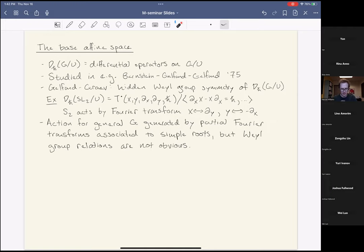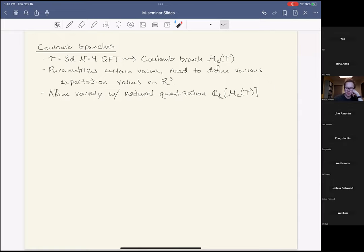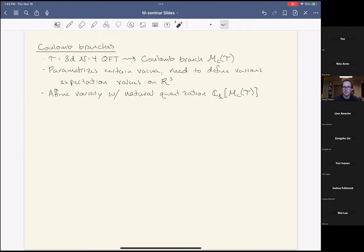Now let's move on to Coulomb branches. These are certain geometric objects associated to supersymmetric quantum field theories on non-compact spacetimes. For us the relevant case is a 3D N=4 QFT T, and its associated Coulomb branch M_c(T). The physical interpretation is that this space parameterizes certain vacua of the theory — the data needed to make sense of expectation values of operators on R³.